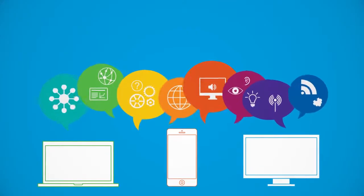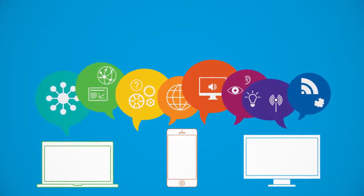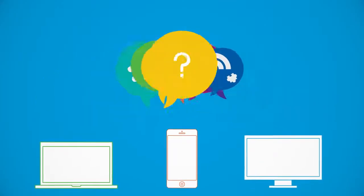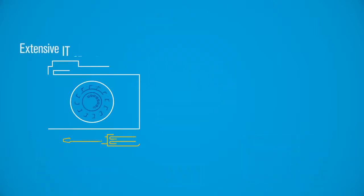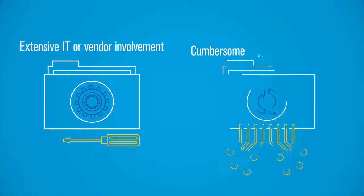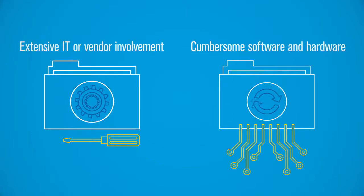Today, webinars are a staple for business communication. The problem is, most webcasting solutions don't quite measure up, requiring extensive IT or vendor involvement and cumbersome software and hardware.